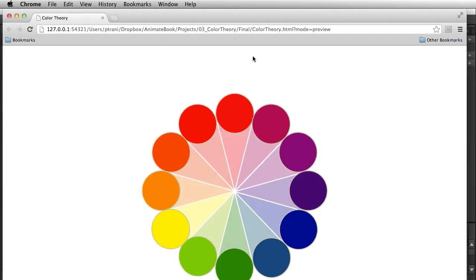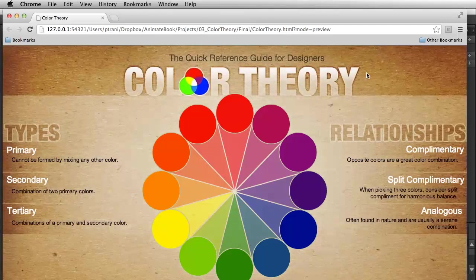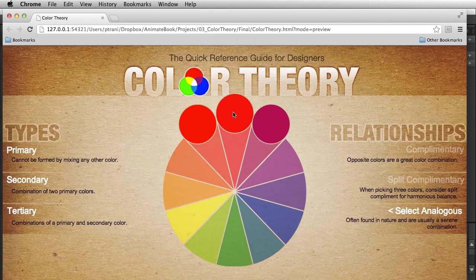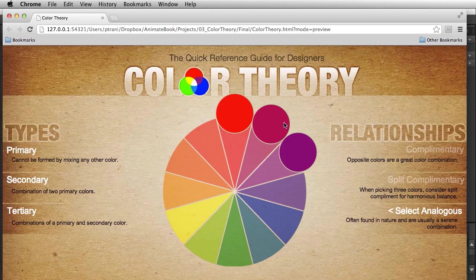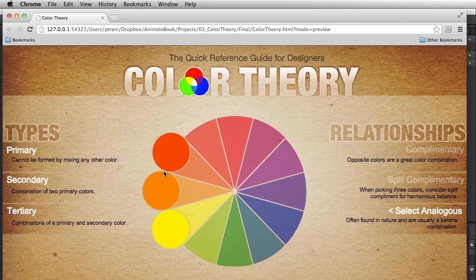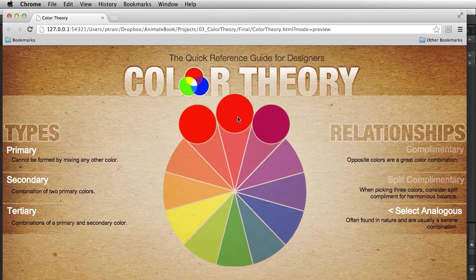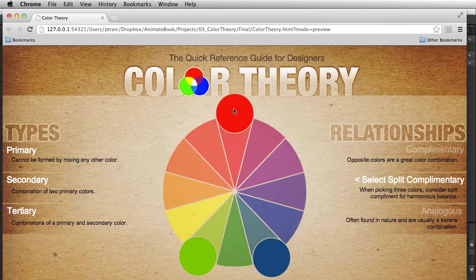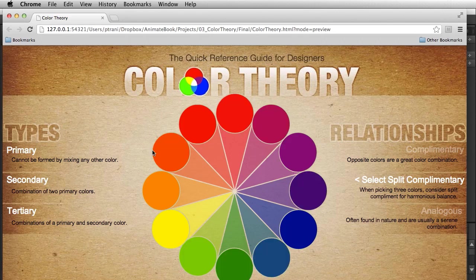Running this now — as I select any one of these options you can see how it works. Selecting analogous and rolling over the red shows those colors for all the buttons. Switching to split complementary shows how that looks for all buttons as well.